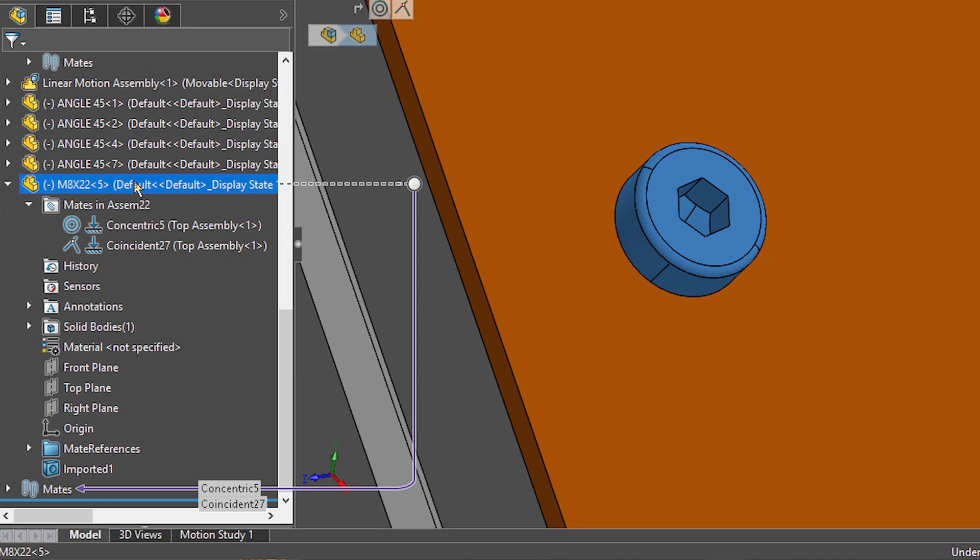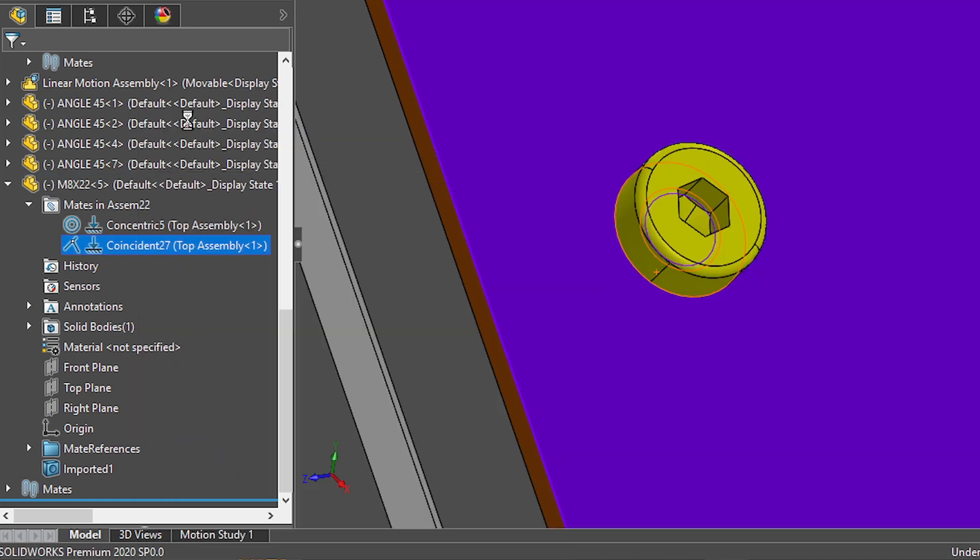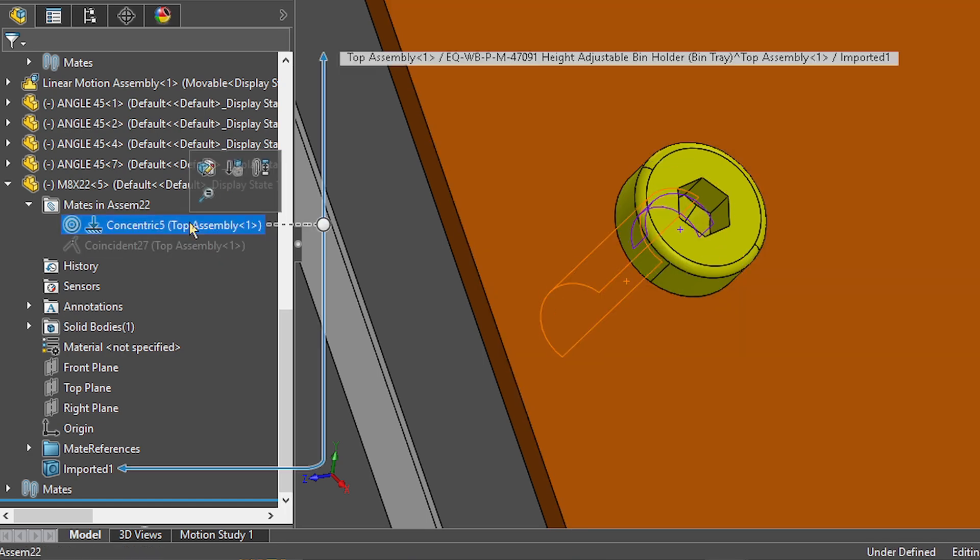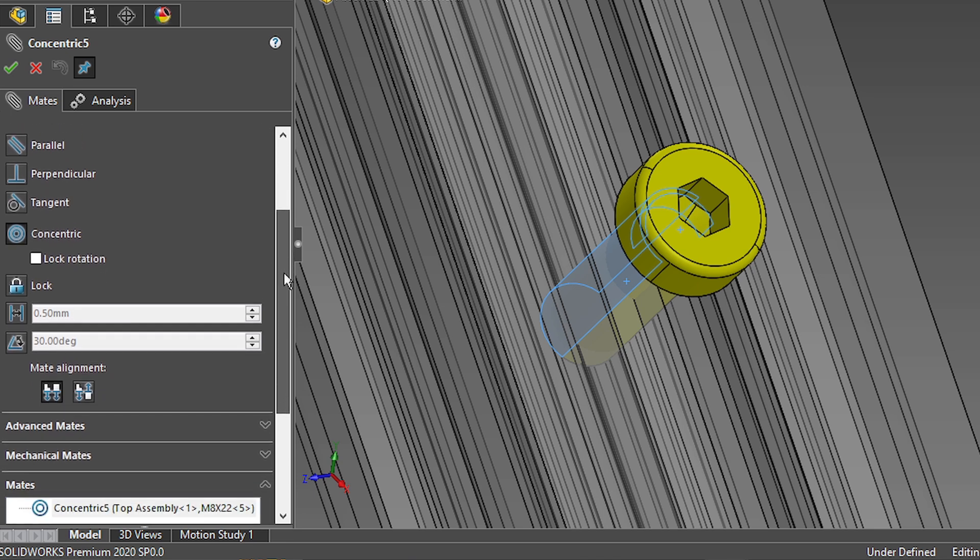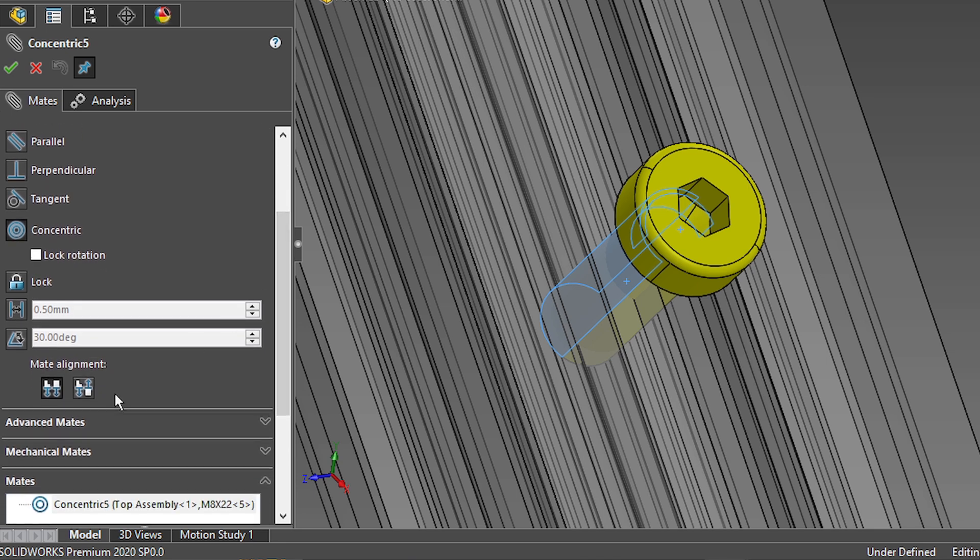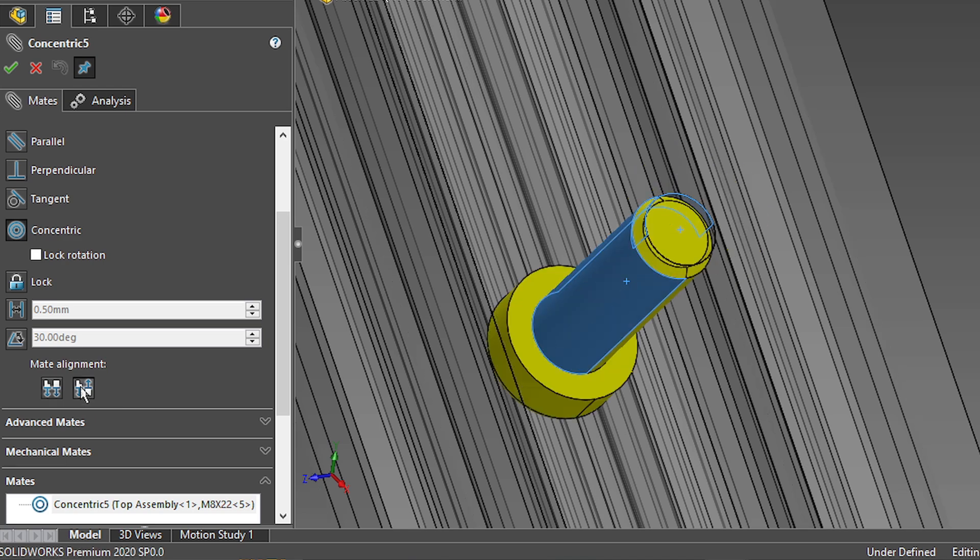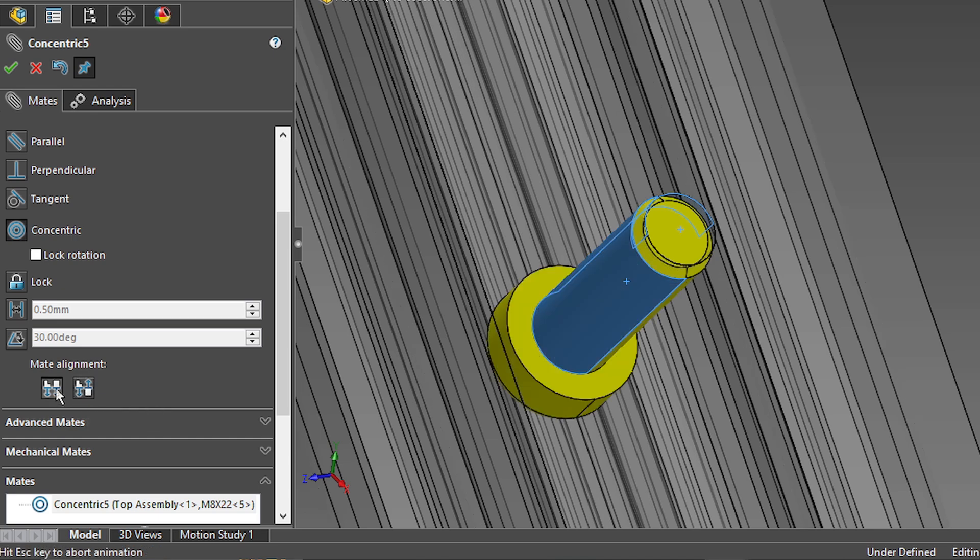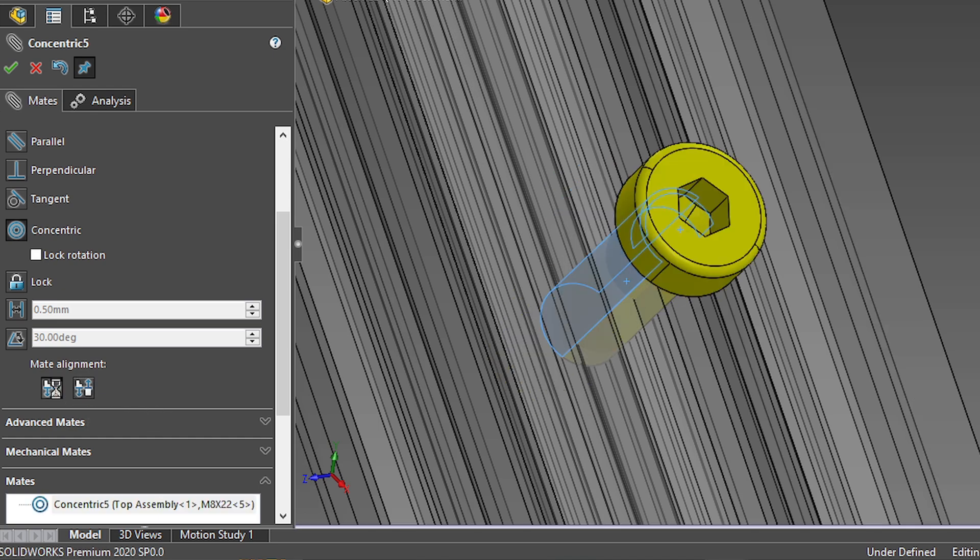Let's look at the mates we've just added. I'm going to suppress this one for a little bit and let's take a closer look to the concentric mate. We'll see below that we actually have here two options for the alignments. Right now we have an aligned alignment, but if we had chosen the anti-aligned alignment, our bolt would be facing the opposite direction. Of course, that's not what I want, but these two same options are the ones that you can choose in the mate reference alignment drop down.